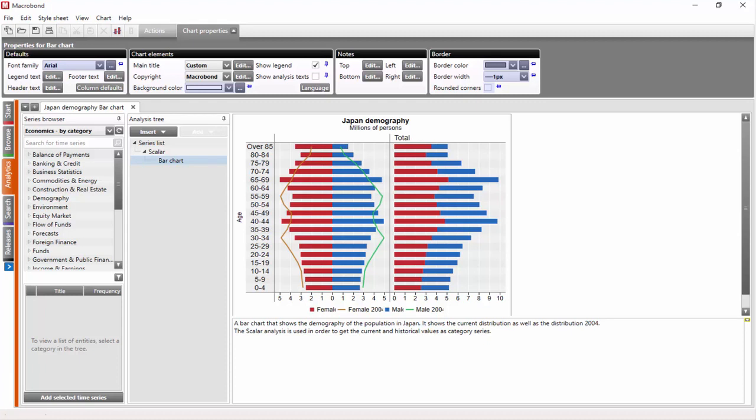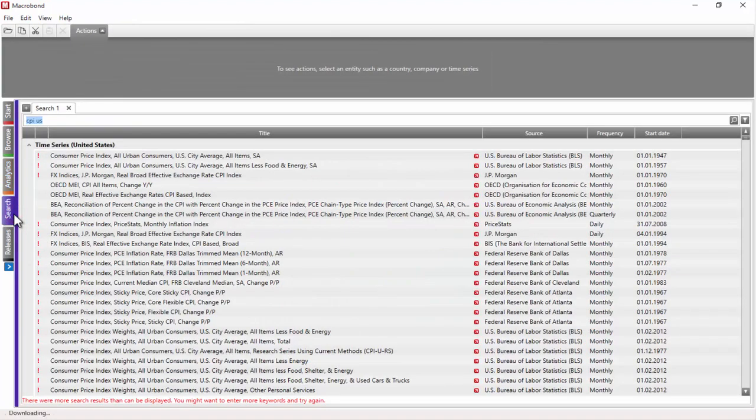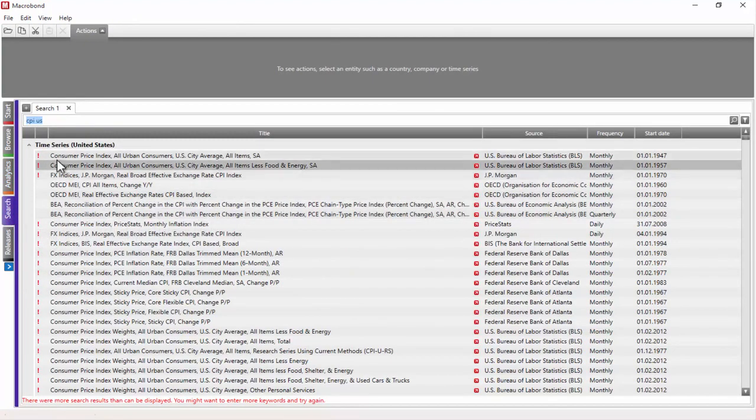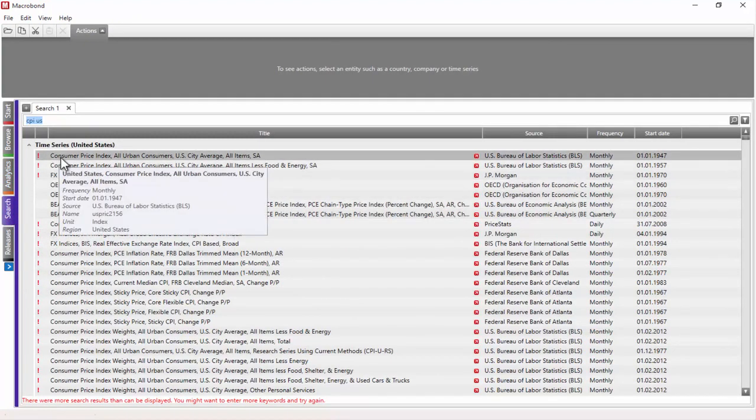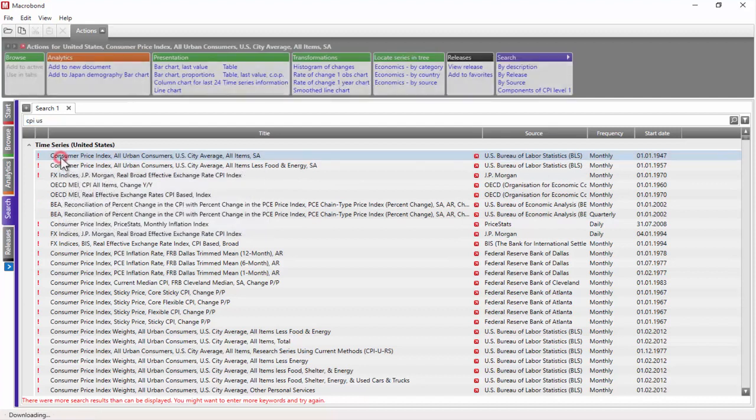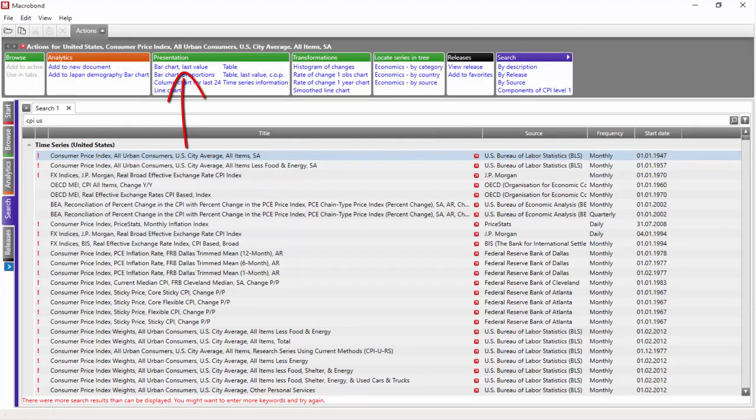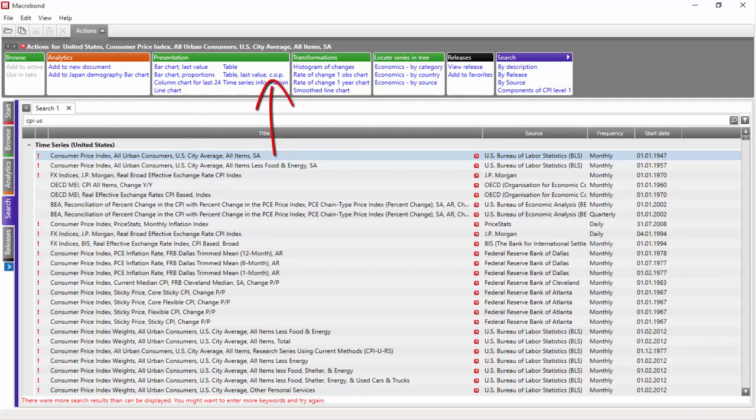There are several ways of applying bar charts as the way of presenting data or analysis. One of them is by using any of the three bar chart-related actions in the presentation box: bar charts last value, bar chart proportions, and table last value.